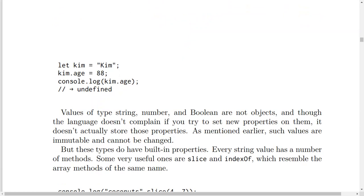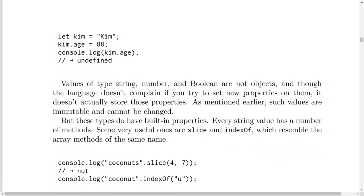Like this example: let kim equal 'Kim' in double quotes, then kim.age equals 88. Then console.log kim.age will result in undefined.